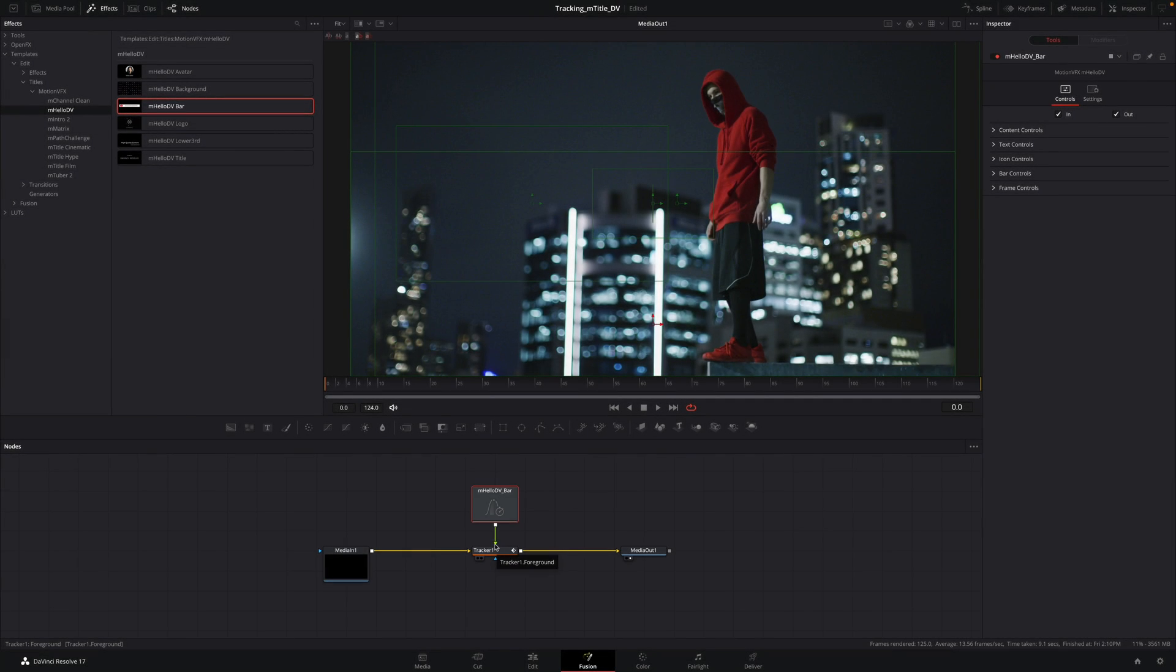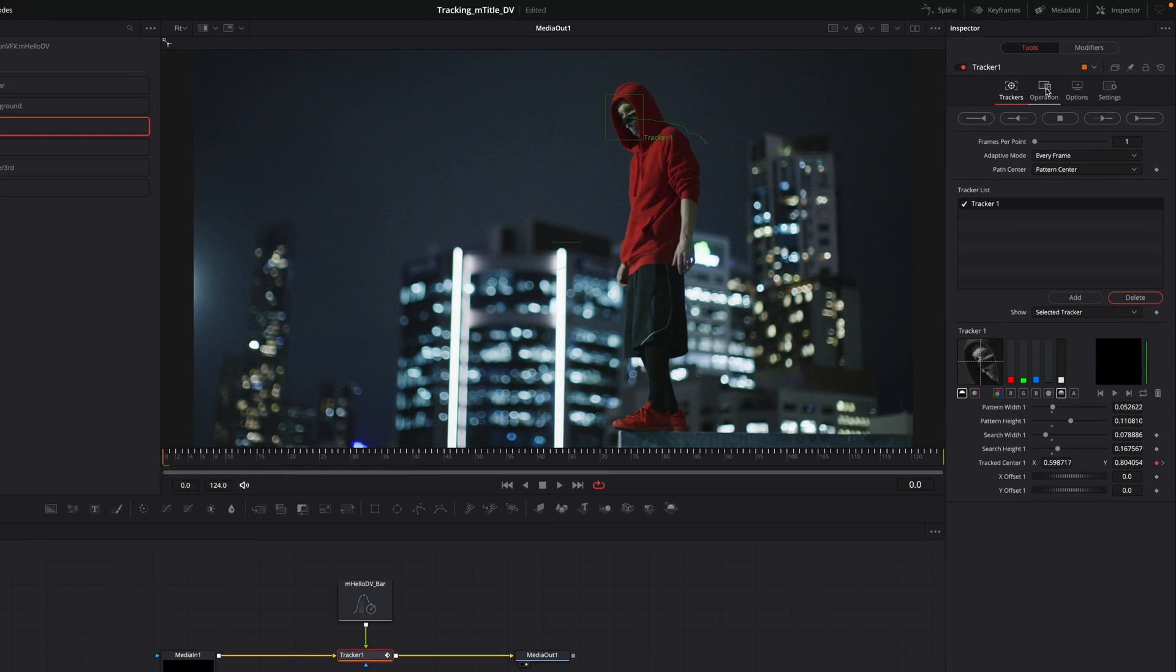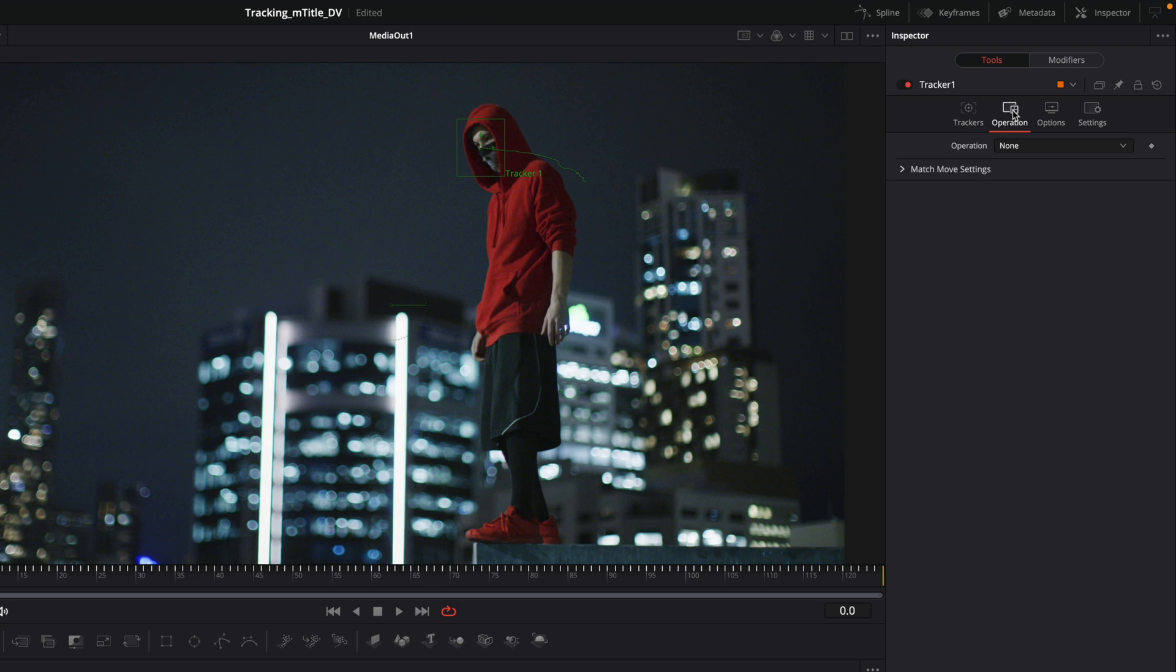Once connected, still nothing inside the viewer. Select the tracker and in this inspector, you will have to select the operation tab and tell the tracker what to do.